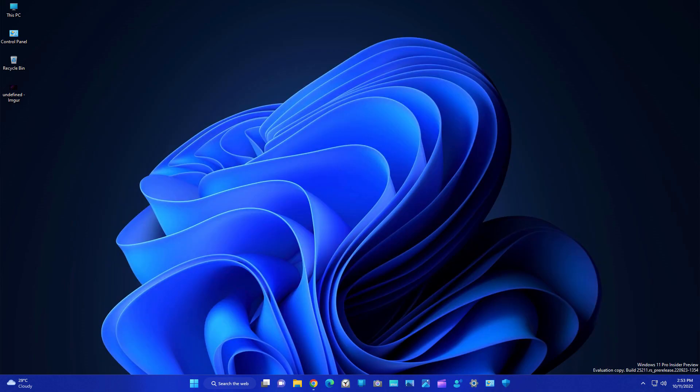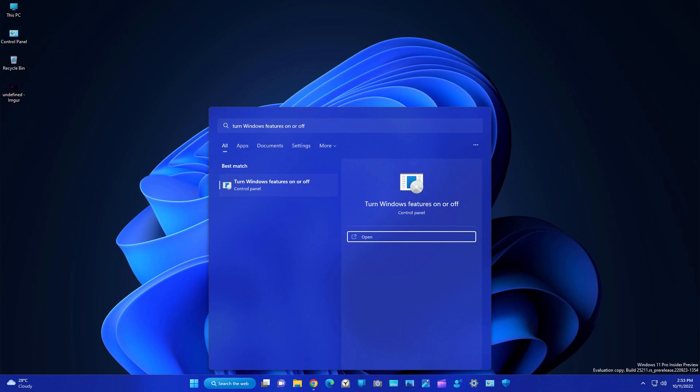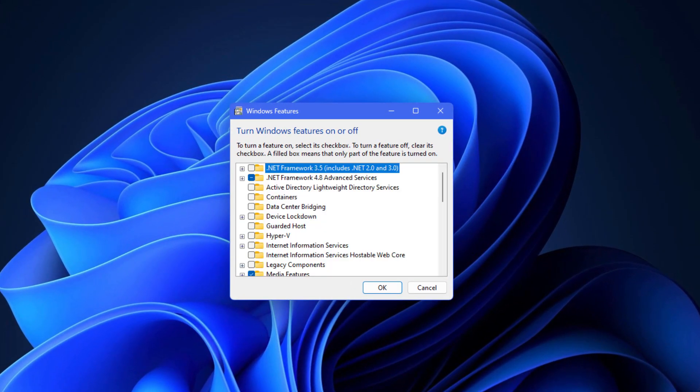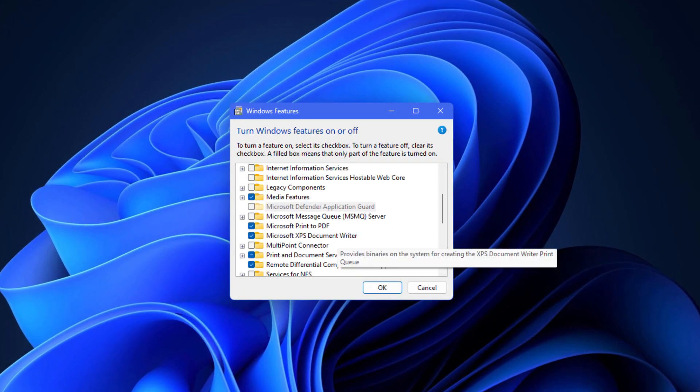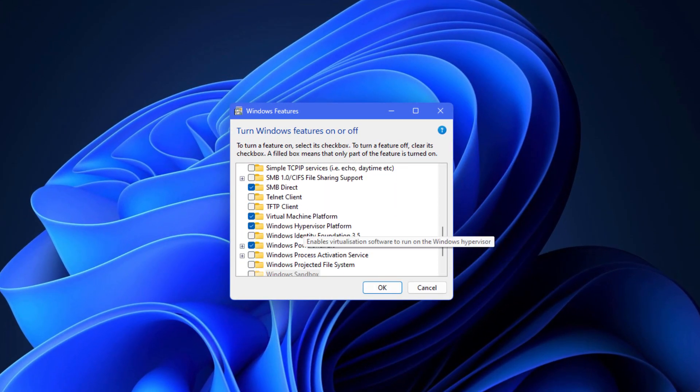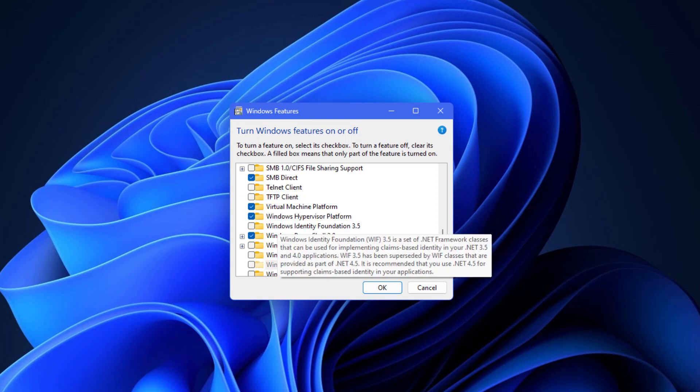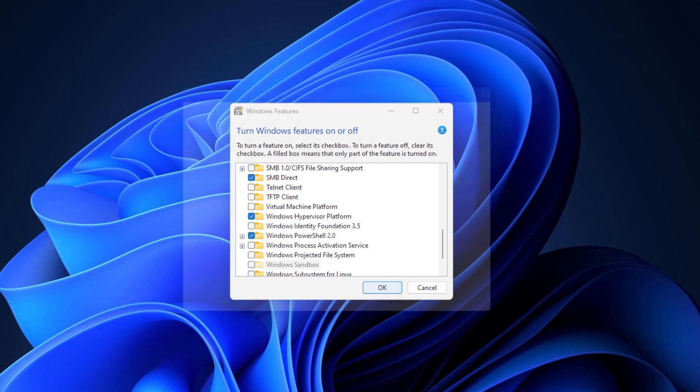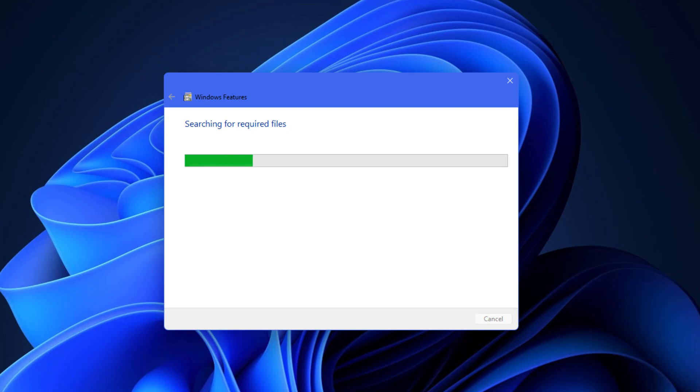Now you need to turn off virtual machine platform. Type here 'turn Windows features on or off.' Open it and scroll a little bit. Here you will see, in my case it is checked, virtual machine platform. Uncheck this and click OK, and it is going to turn off this feature.